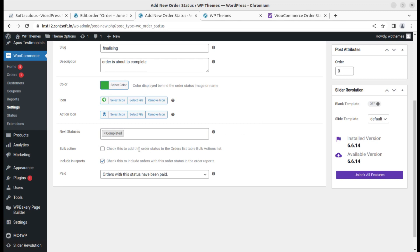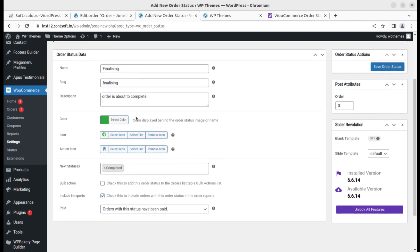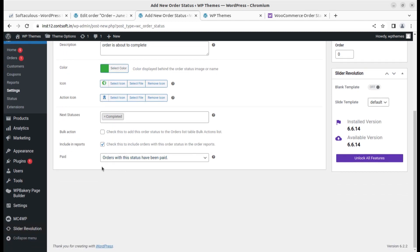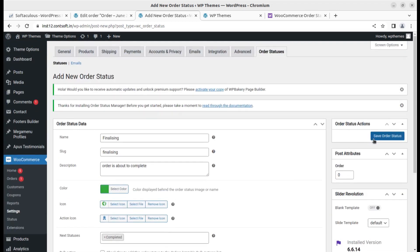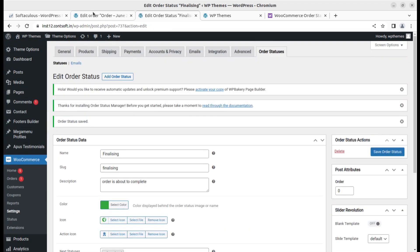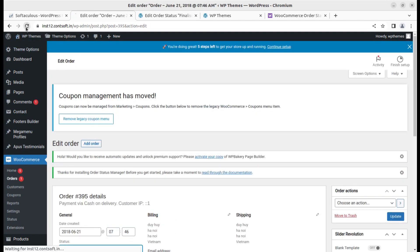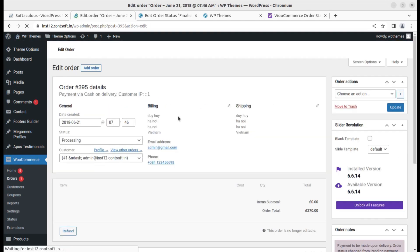For next status, since we are finalizing, the next status should logically be Completed. It is important that any order status you add should be matched with a logical next status. We can set the payment status and then add the new status. Now let's refresh the page to check the order status.